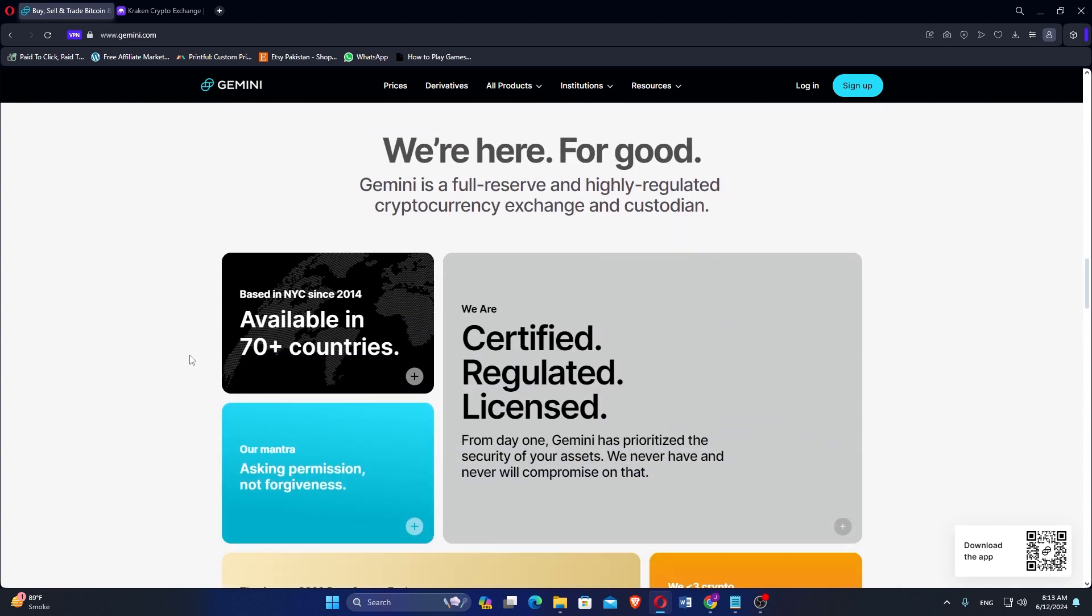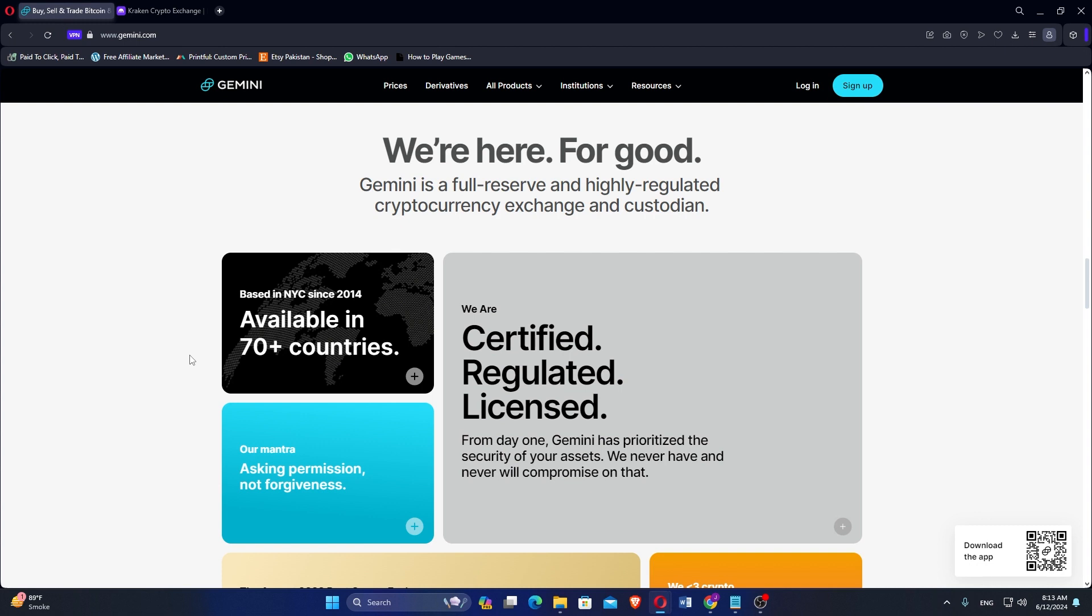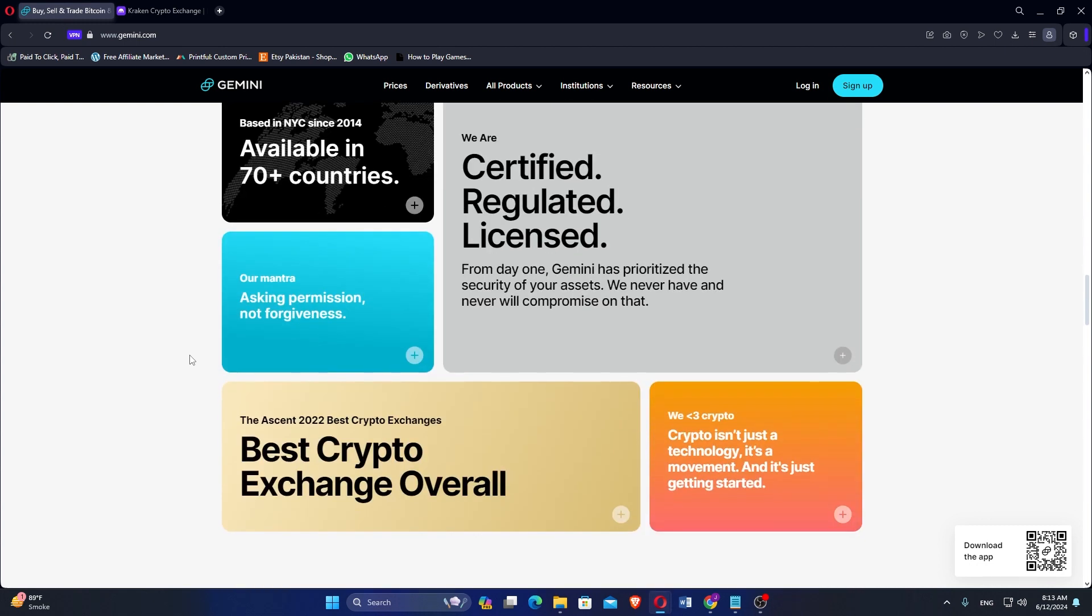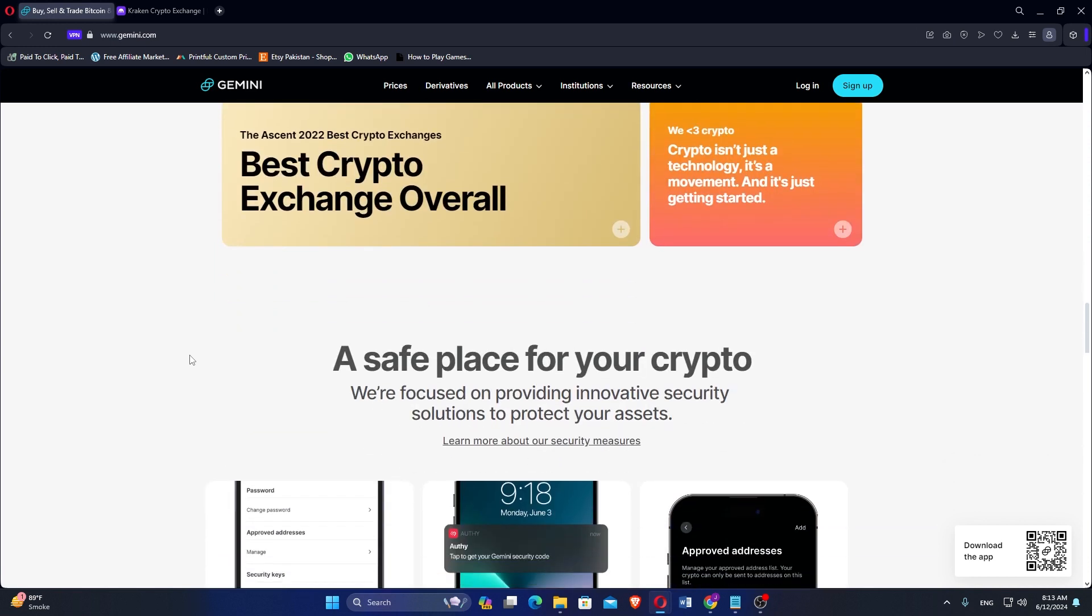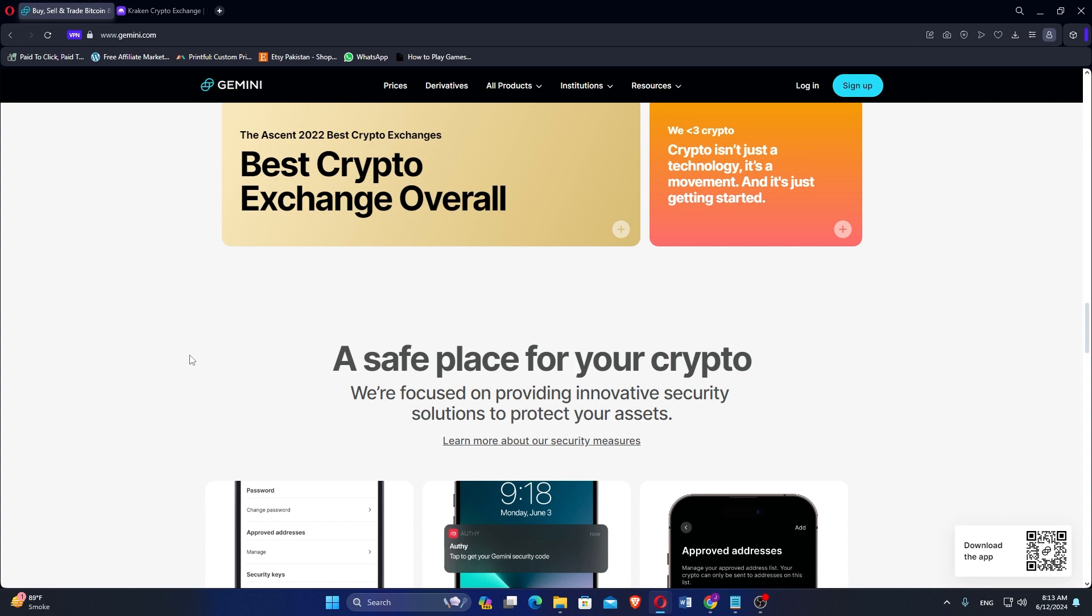The platform offers a user-friendly interface, making it accessible for both beginners and experienced traders. Gemini is regulated by the New York State Department of Financial Services and adheres to strict regulatory standards.